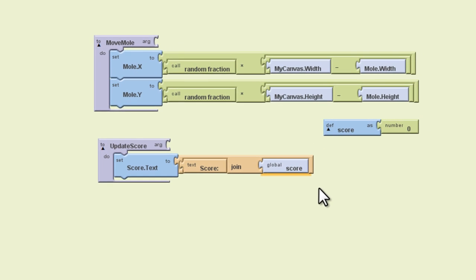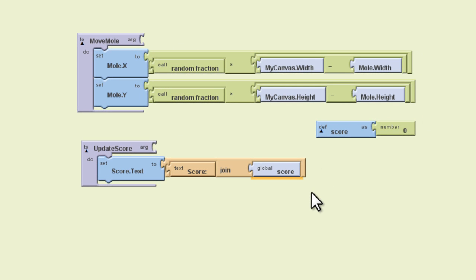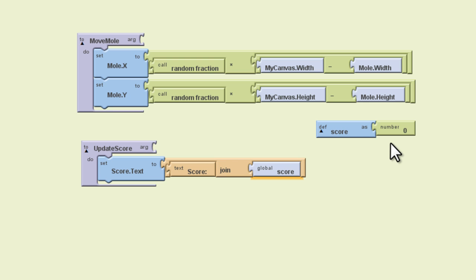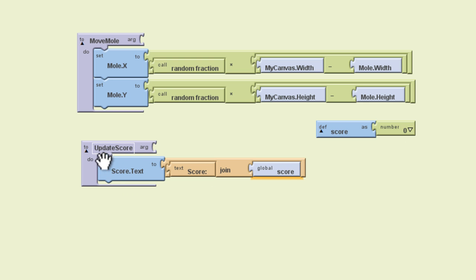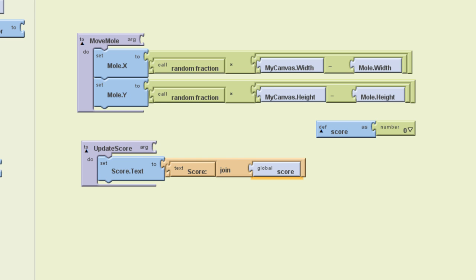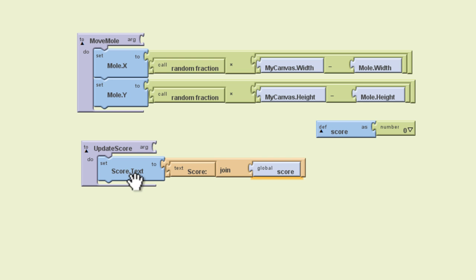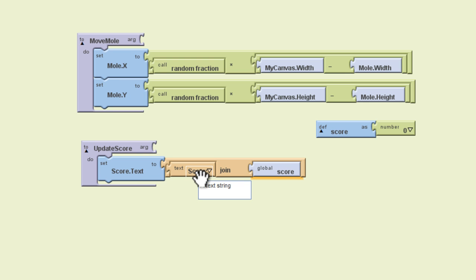Okay, so to break this down for you, we defined a variable called score. And this is meant to hold the score, or the number of times the mole is hit in this case. And we wanted to give that an initial value of zero, which we did by using a number block. And we also created this procedure called updateScore that's going to show the score in the score label. In this case, the one I just have listed as score here. So we've got our score label block here, the score.text, and we want that to read a combination of the word score, or just a string of text called score, and we want to join that with the actual score that we created up here.